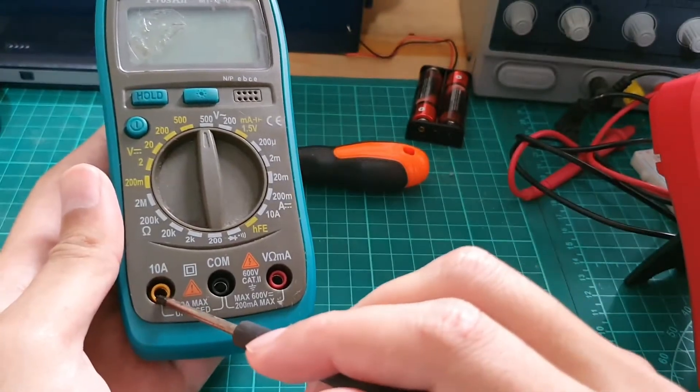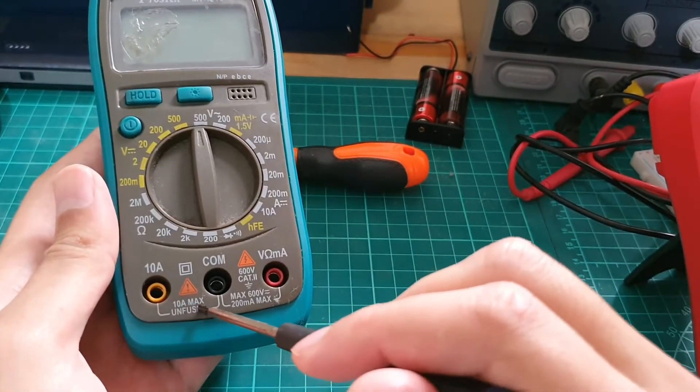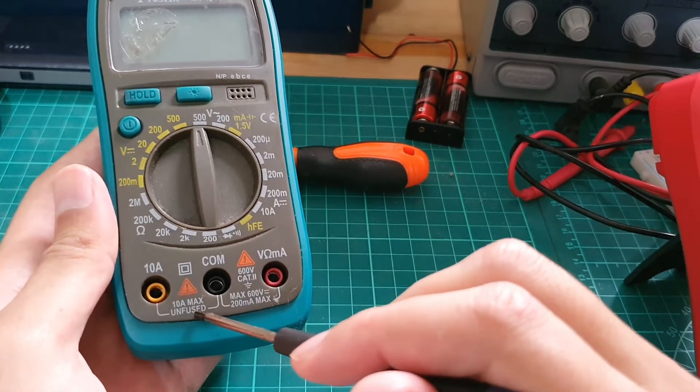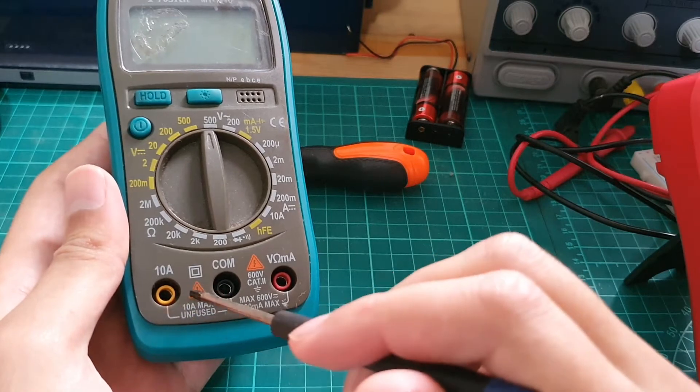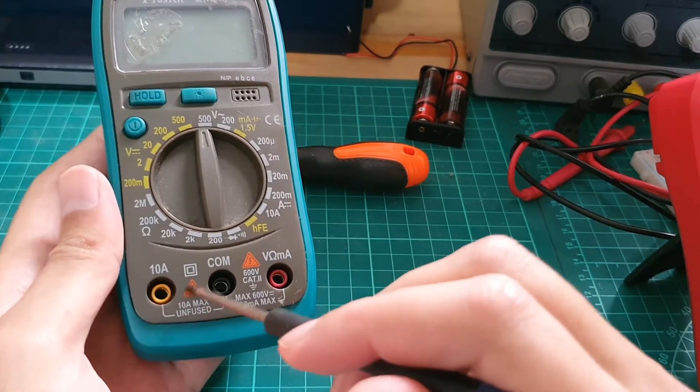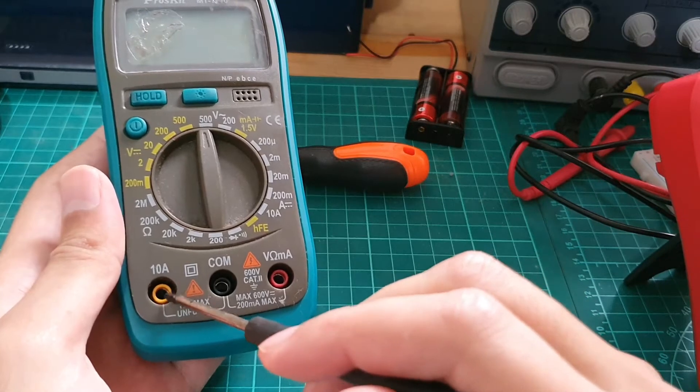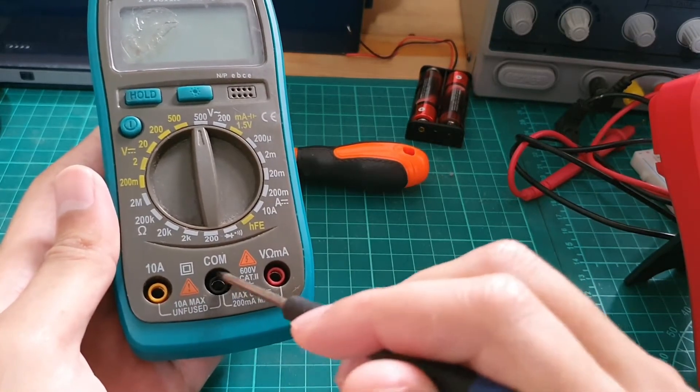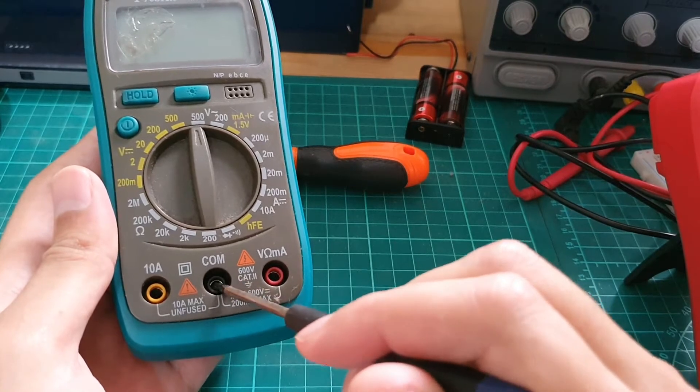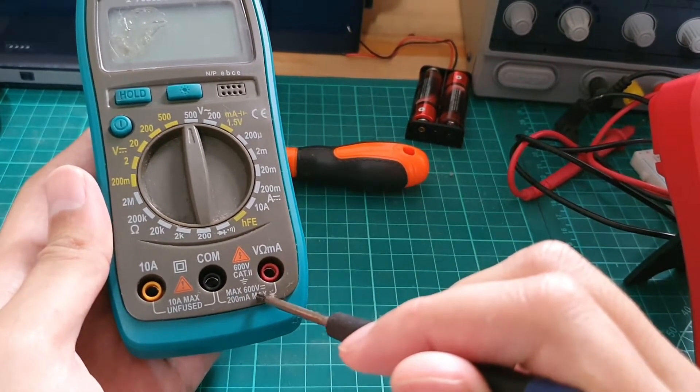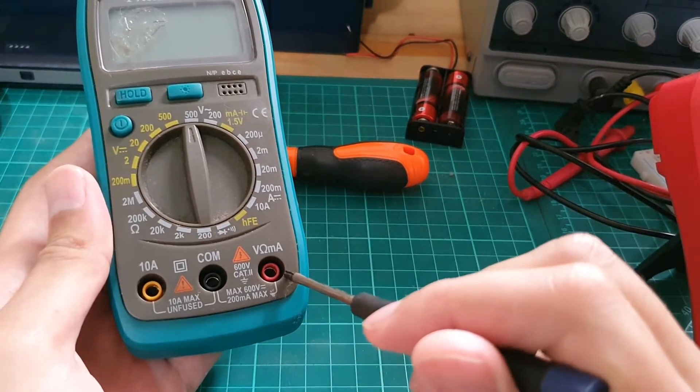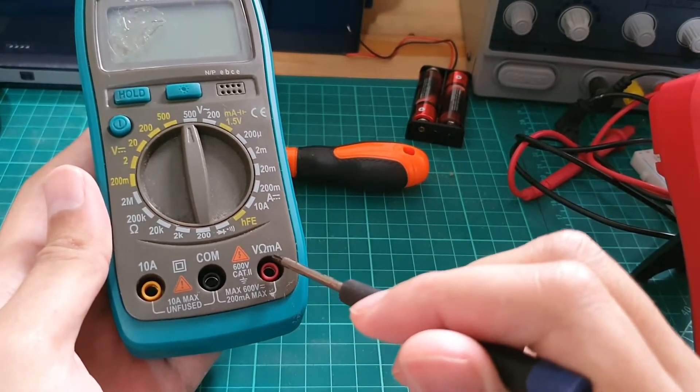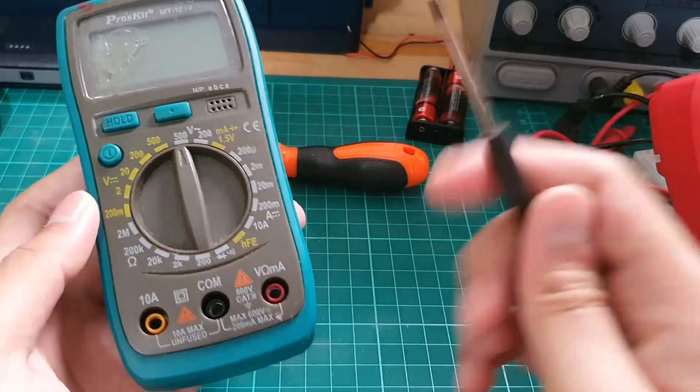Then we got the current. Here it's stated that 10 ampere max unfused, which means if you plug in the probe here, there is no fuse. It'll probably just burst out if it got high current more than 10 amperes. Then we got COM, which is the black probe here. Then we get the maximum which is 600 volts, 200 milliamperes max for voltage, resistance, and milliampere. So it's a CAT II multimeter.